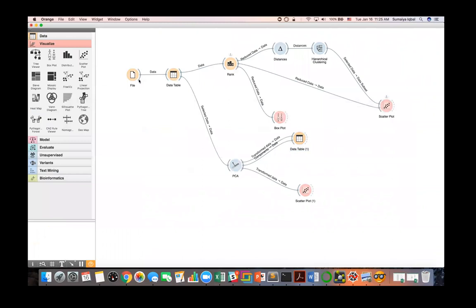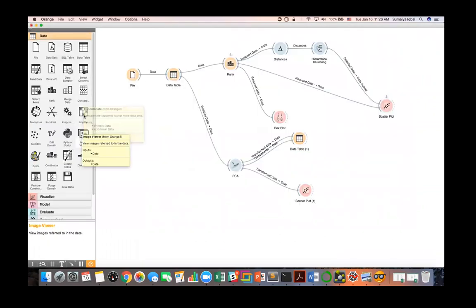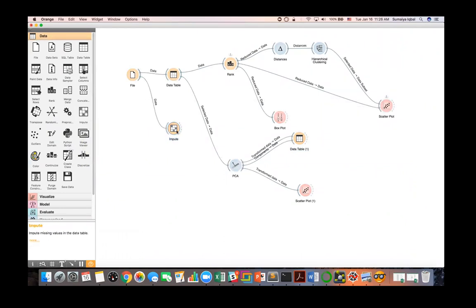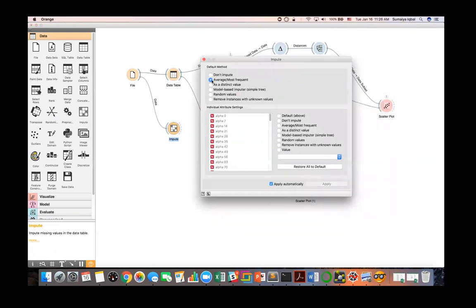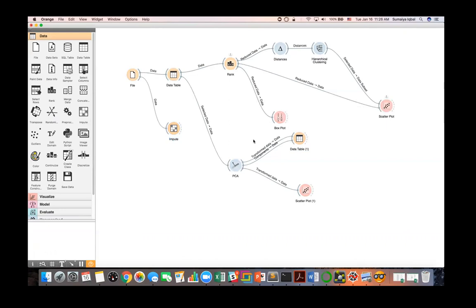To end this example — since the data has some missing values, you can very easily impute them in Orange. Bring in an impute widget, feed your data into it, and select your imputation method, such as averaging or most frequent value. Select your option and it will automatically impute. Then you can repeat the whole process with the full data table. One important thing: whenever you edit the data in Orange, it will automatically propagate the results into your downstream widgets in the workflow, though you can switch that off.